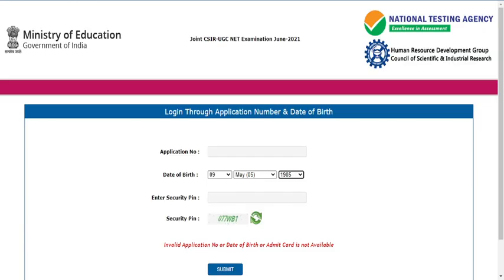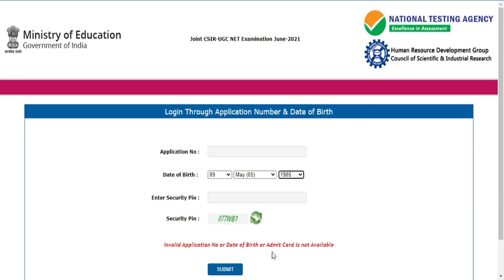If you click on this particular link, it will open testservices.nic.in. Here you need to log in through your application number and date of birth. Please enter your application number and date of birth as given in the application form. However, you may be getting errors like 'invalid application number,' 'invalid date of birth,' or 'admit card is not available' — they are giving three such options.